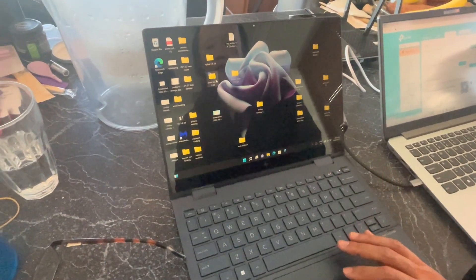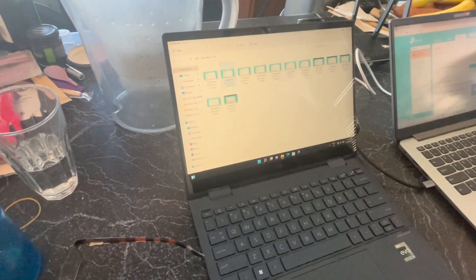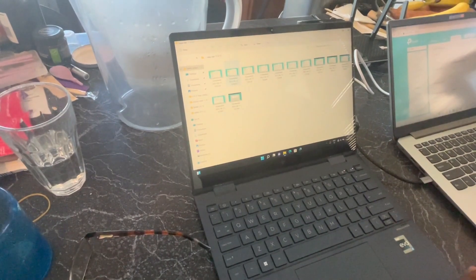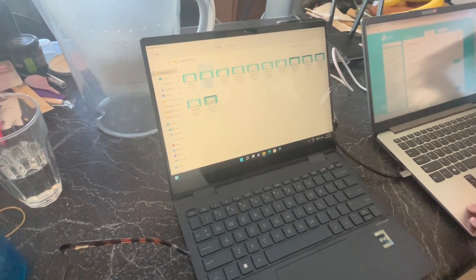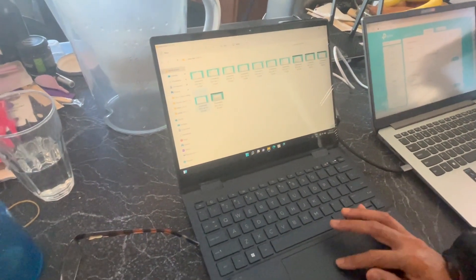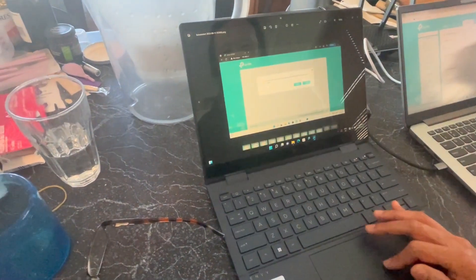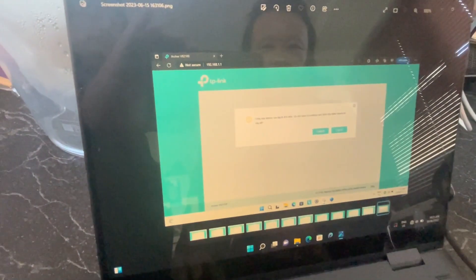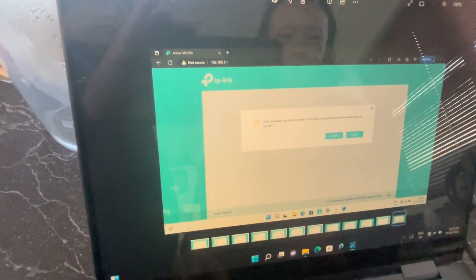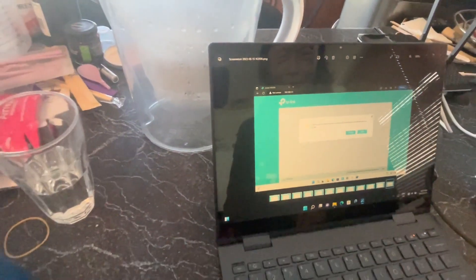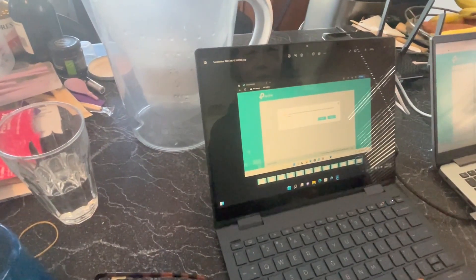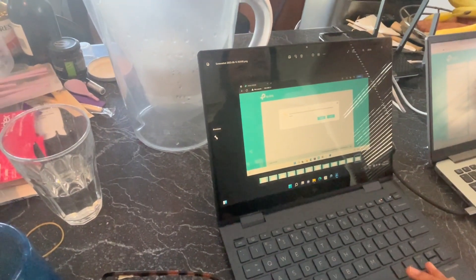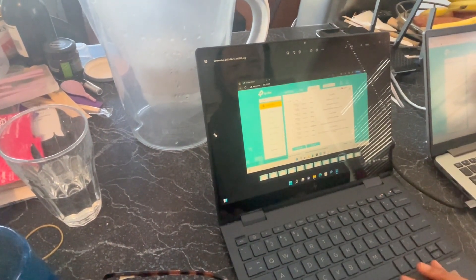This came up once or twice: only one device can log in at a time to your house. Do you want to continue and force the other device to log off? But the issue is we've had four routers.